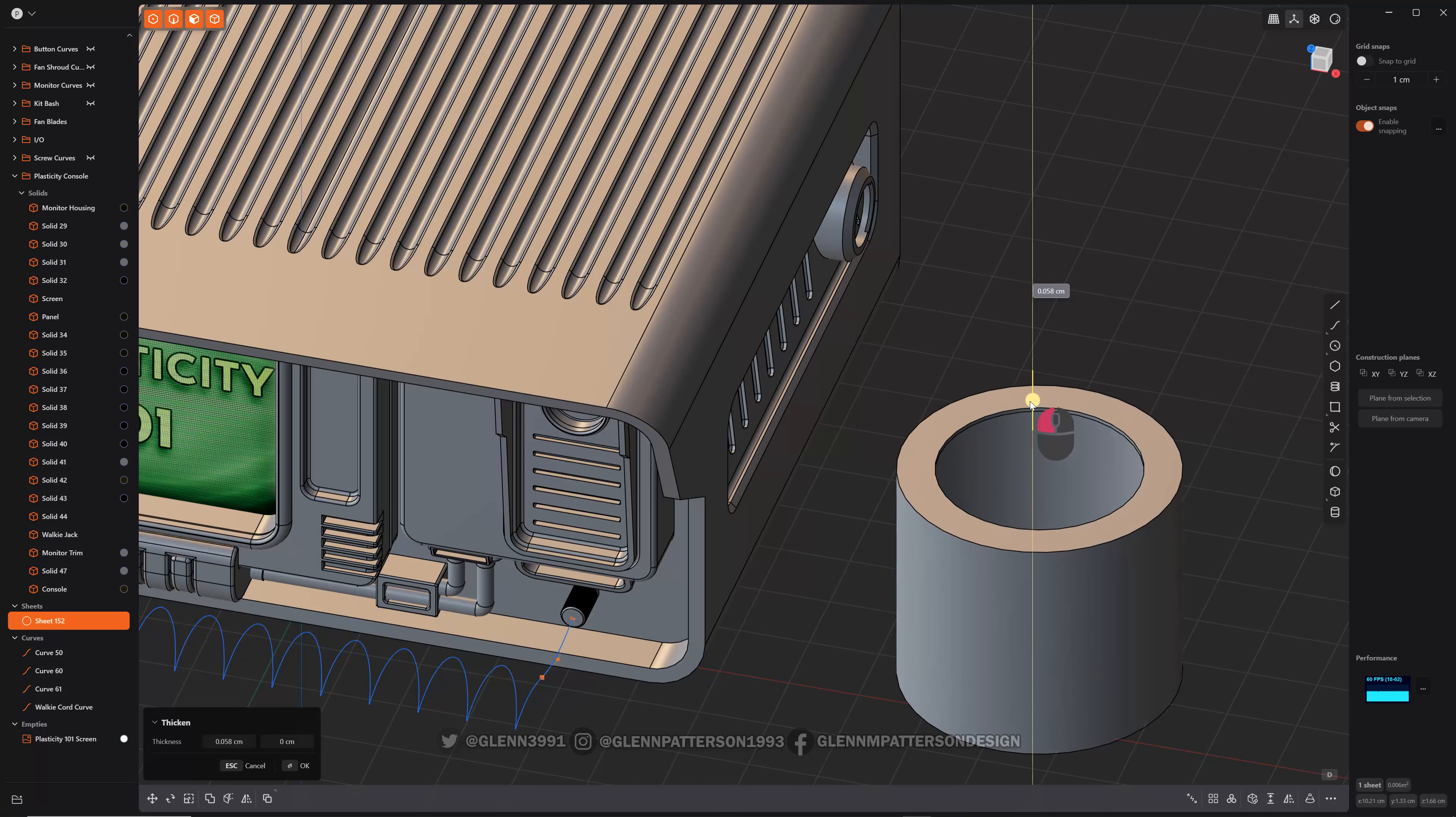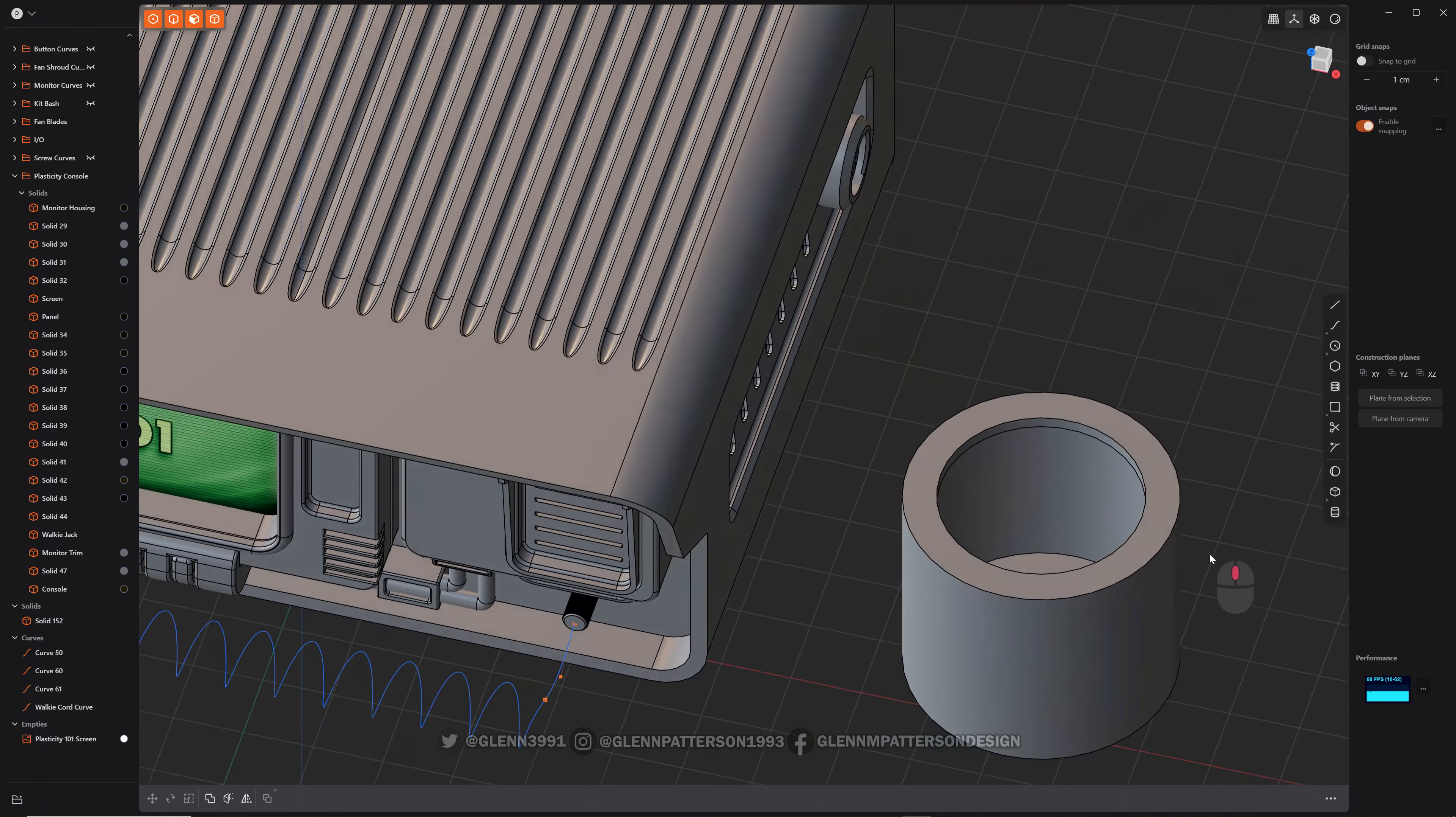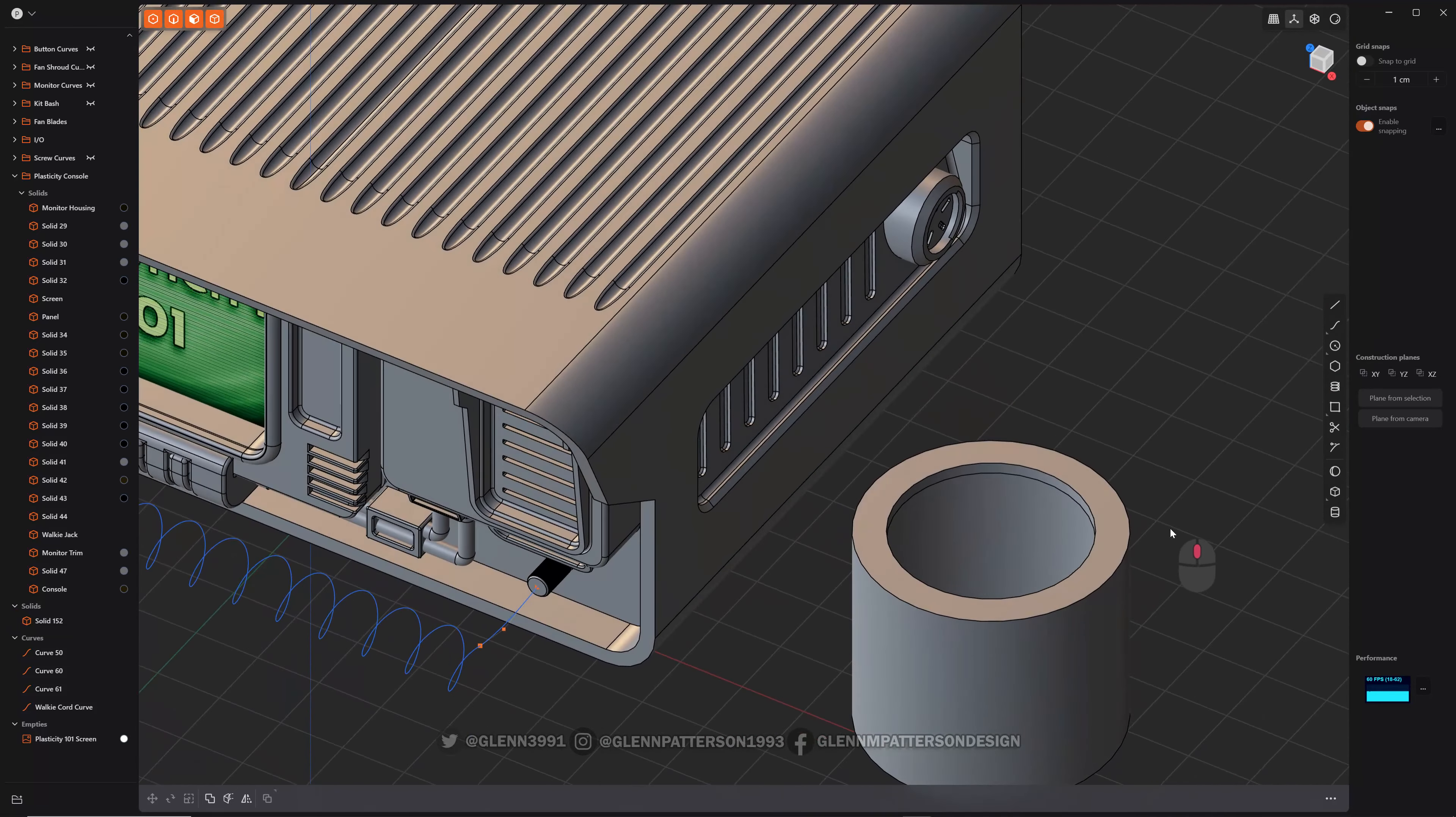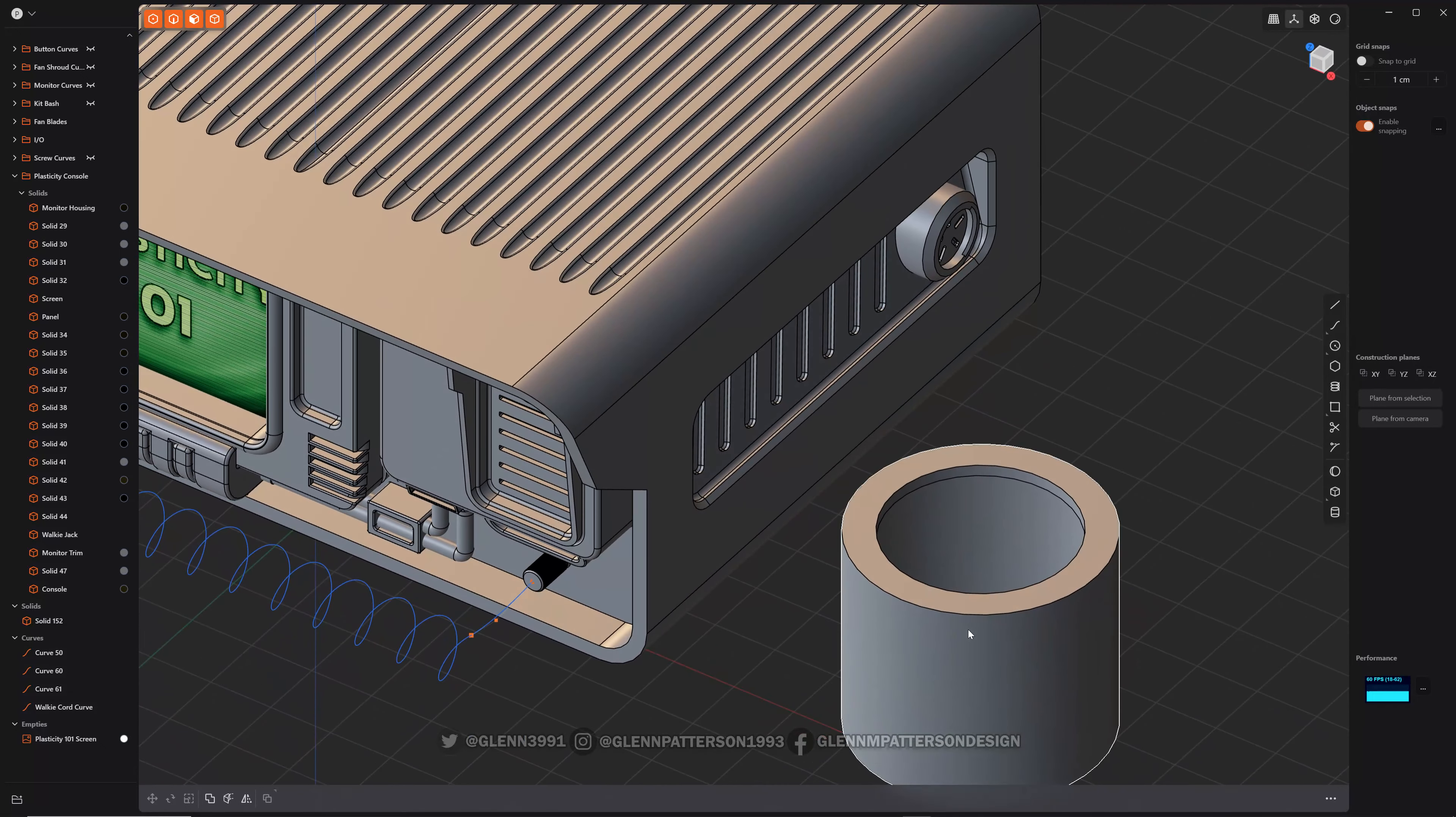That's real simple. If you're selecting a sheet, a little option pops up down here: thicken sheet. UI pops up for you, a little gizmo, and then you can add thickness to it. You can go in or you can go out either way.